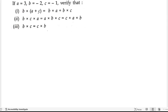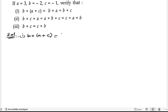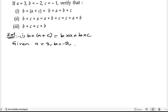Now let us see this problem. They are saying: if a is equals to 3, b is equals to minus 2, and c is equals to minus 1, verify. Verify means LHS should be equals to RHS. So let us start the first bit. In solution, first given: b into a plus c is equals to b into a plus b into c. Here they have given a is equals to 3, b is equals to minus 2, and c is equals to minus 1.